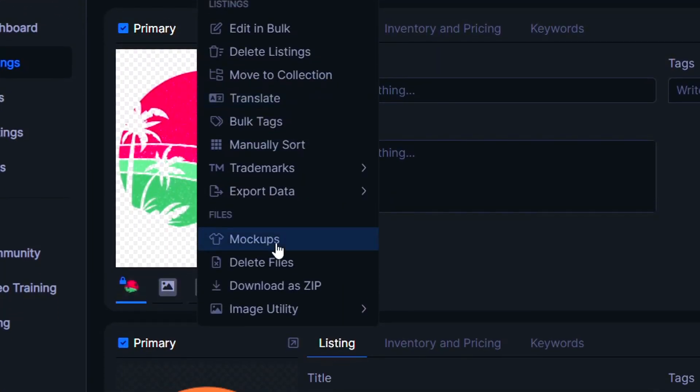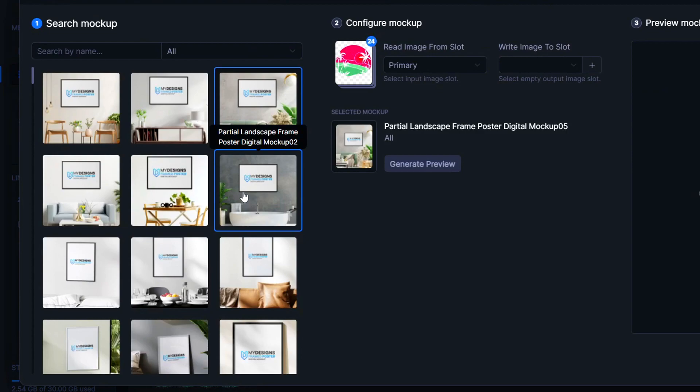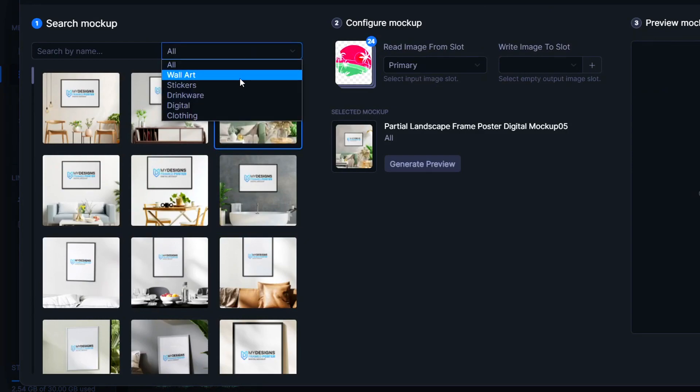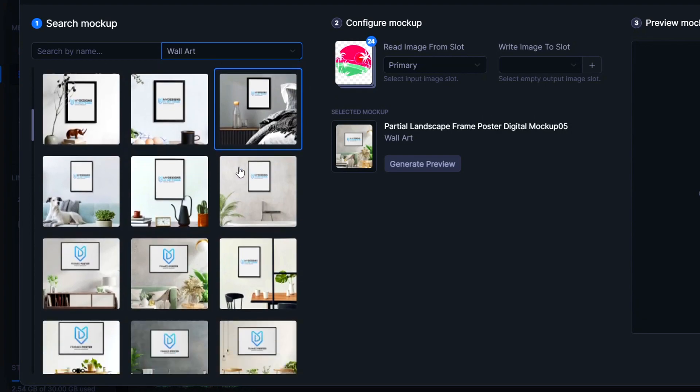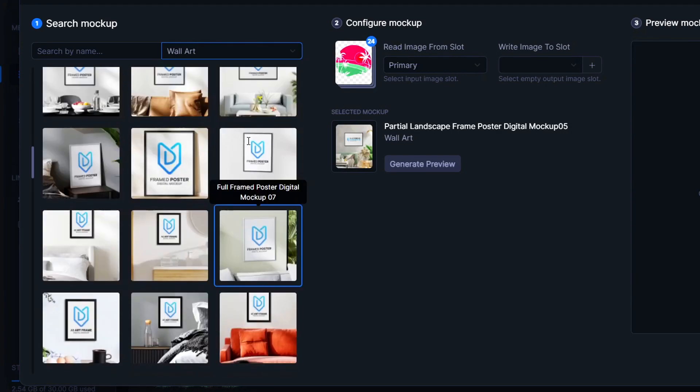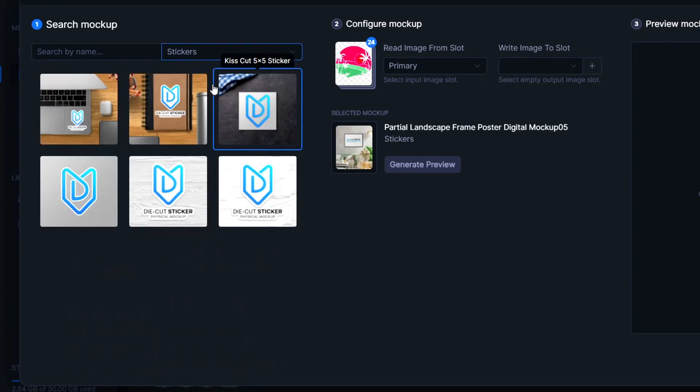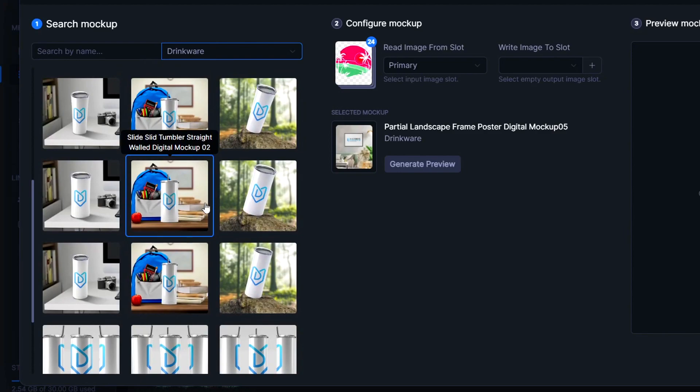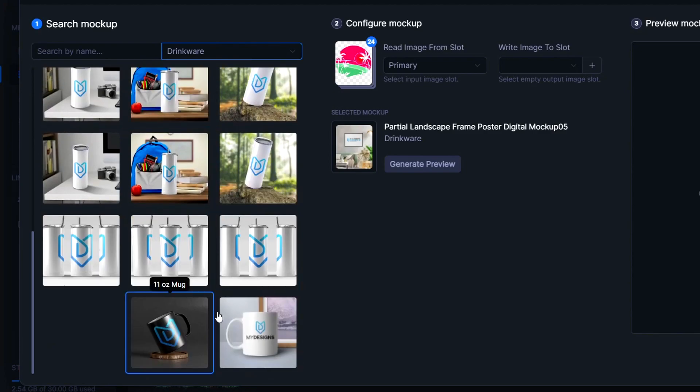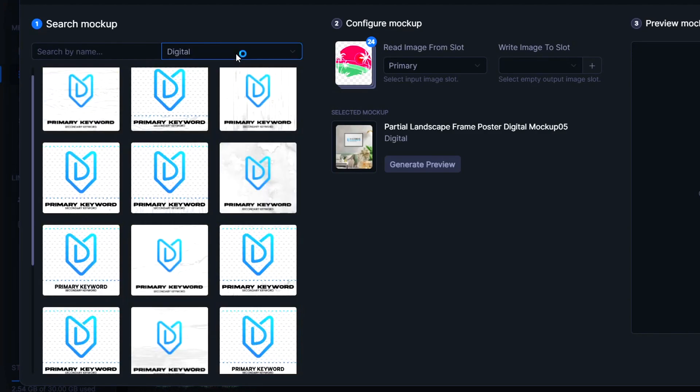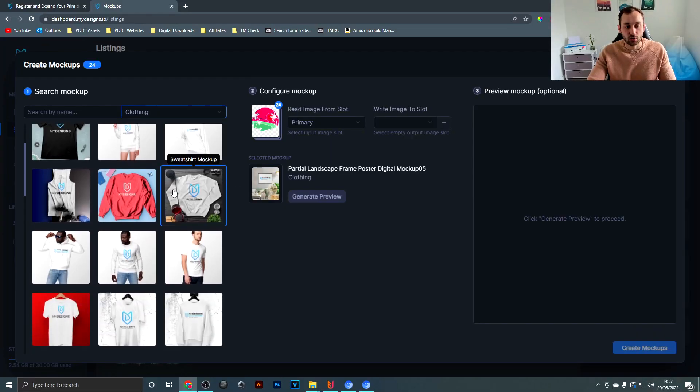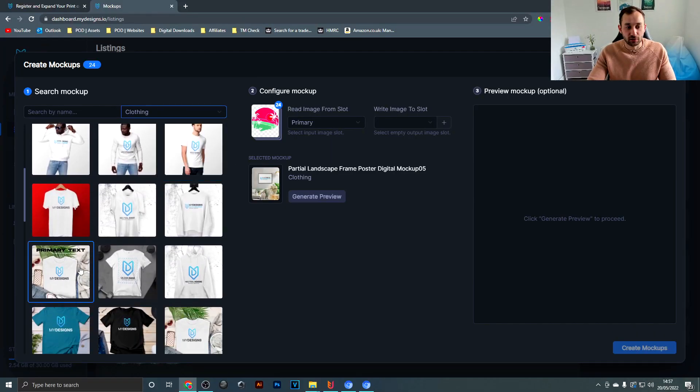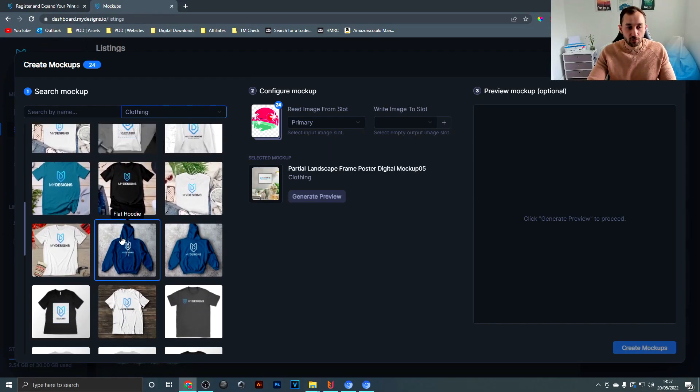Then down to mockups and now you have the choice between different categories. So there's wall art as you can see right here with lots and lots of examples. You also get stickers, drinkware which has mugs at the bottom, then also digital or clothing. So in this example I'm going to show you a t-shirt.